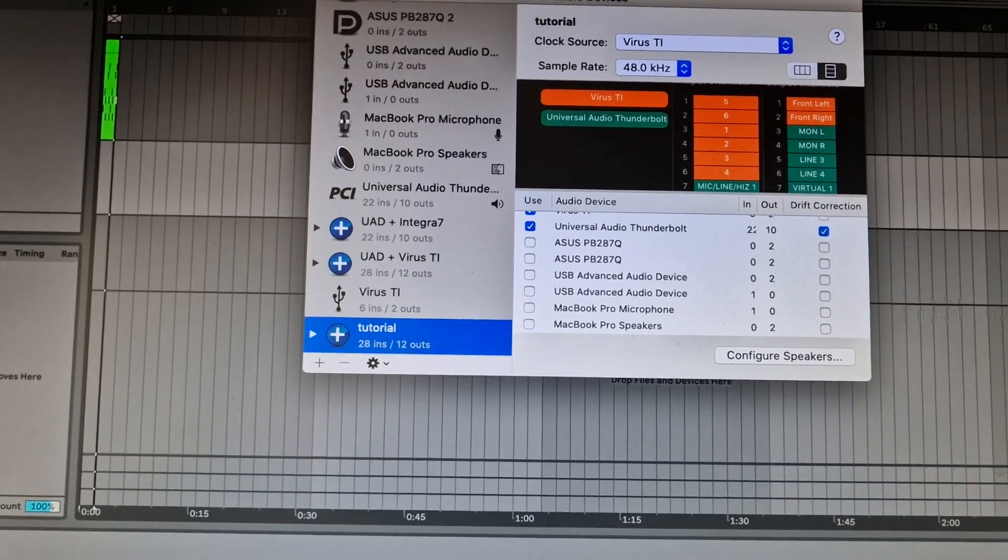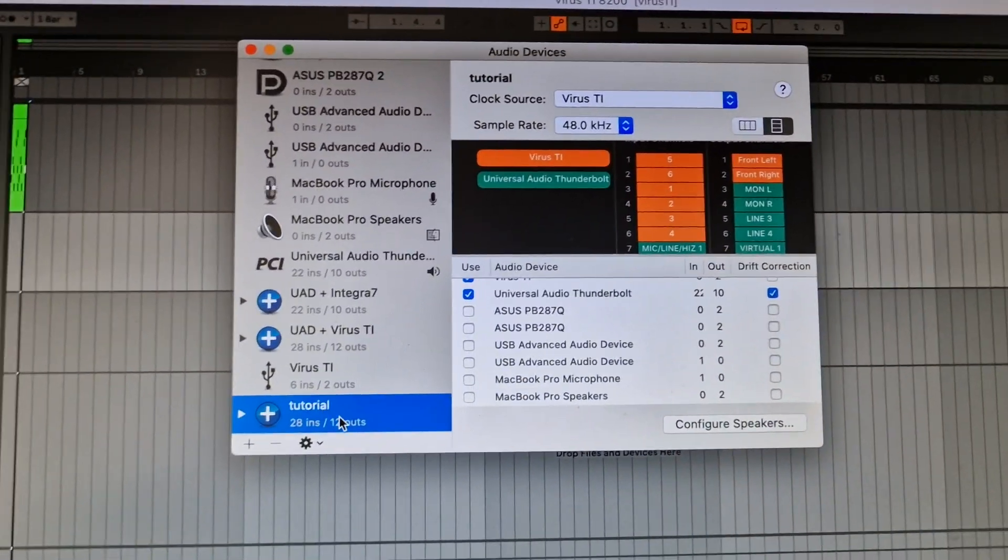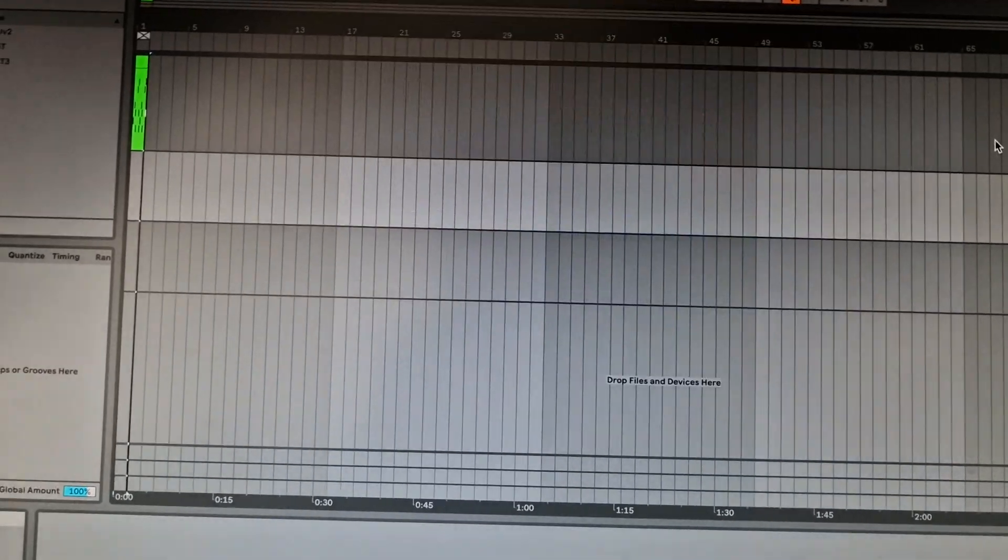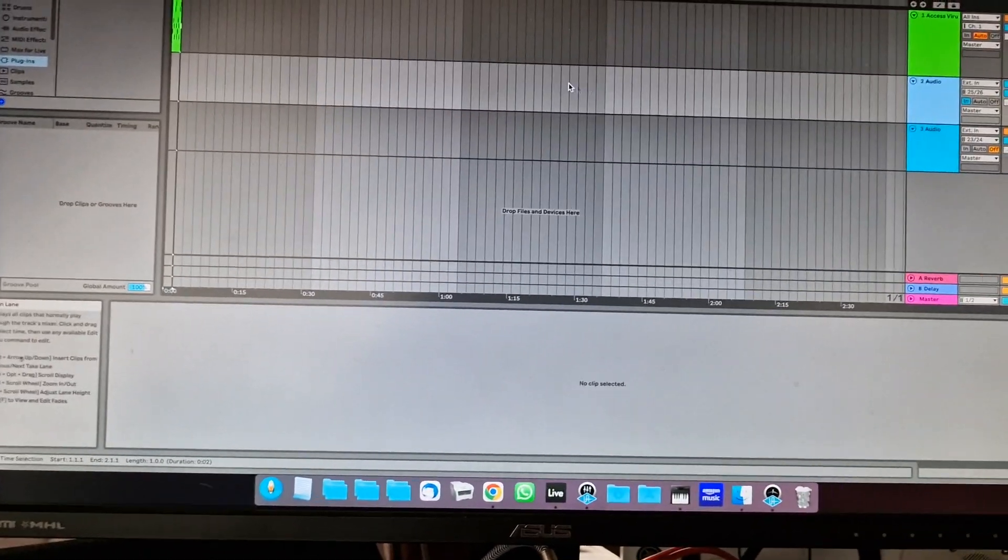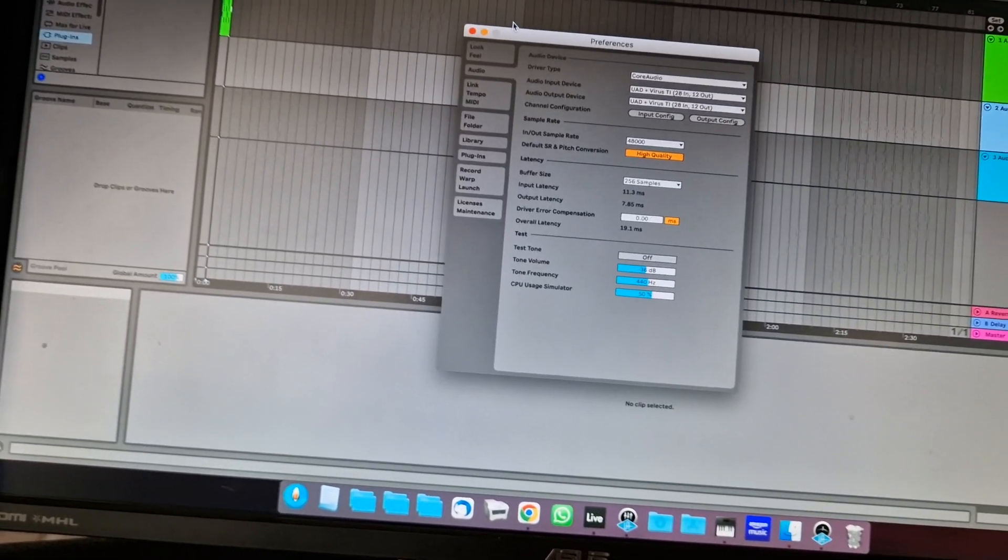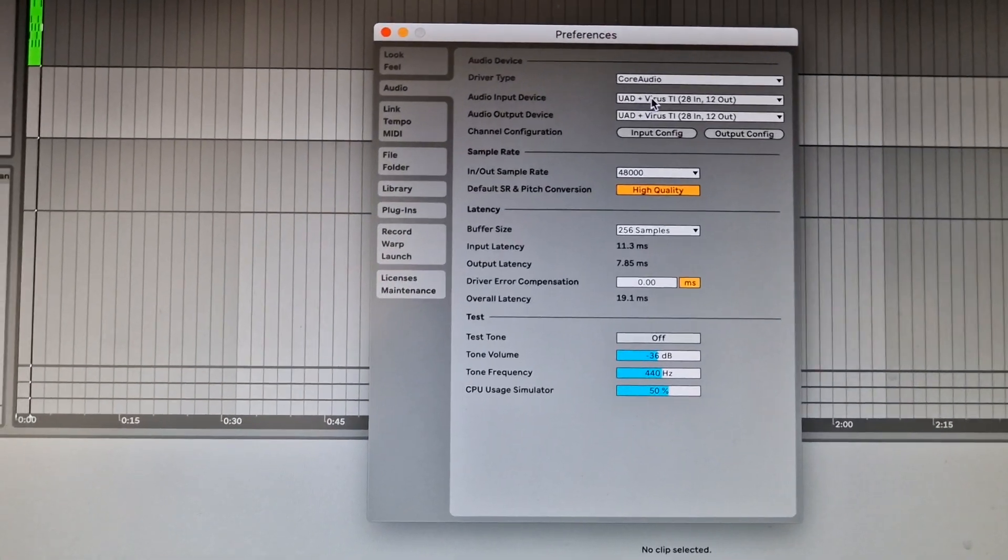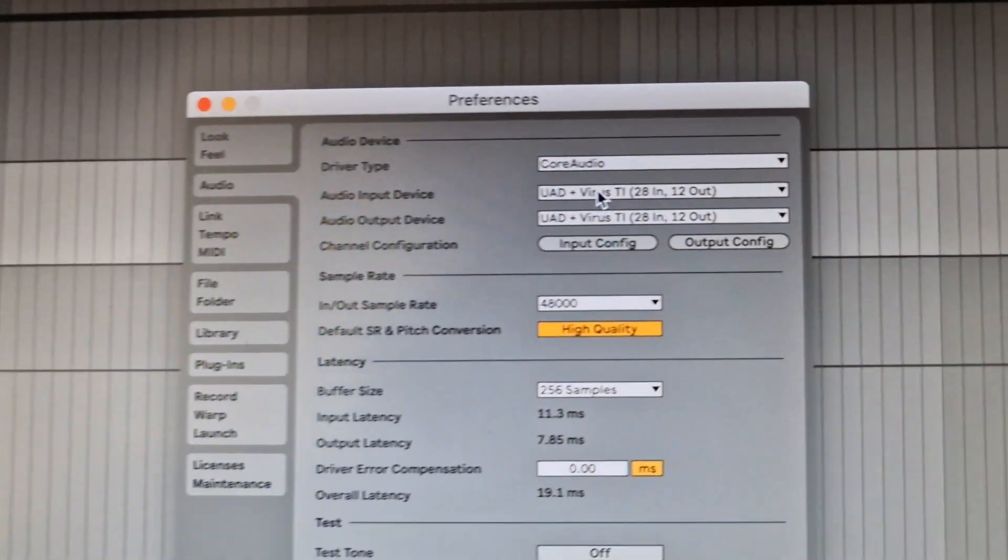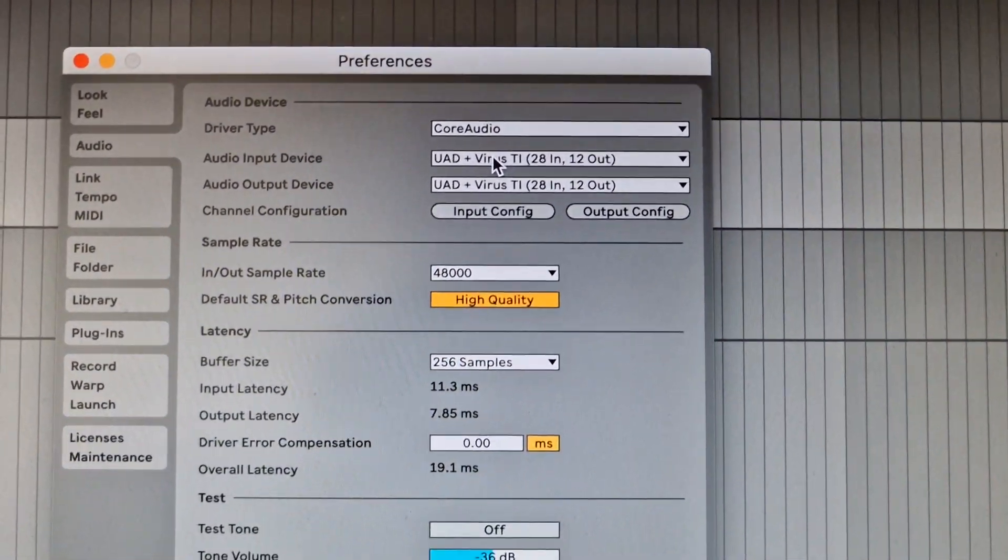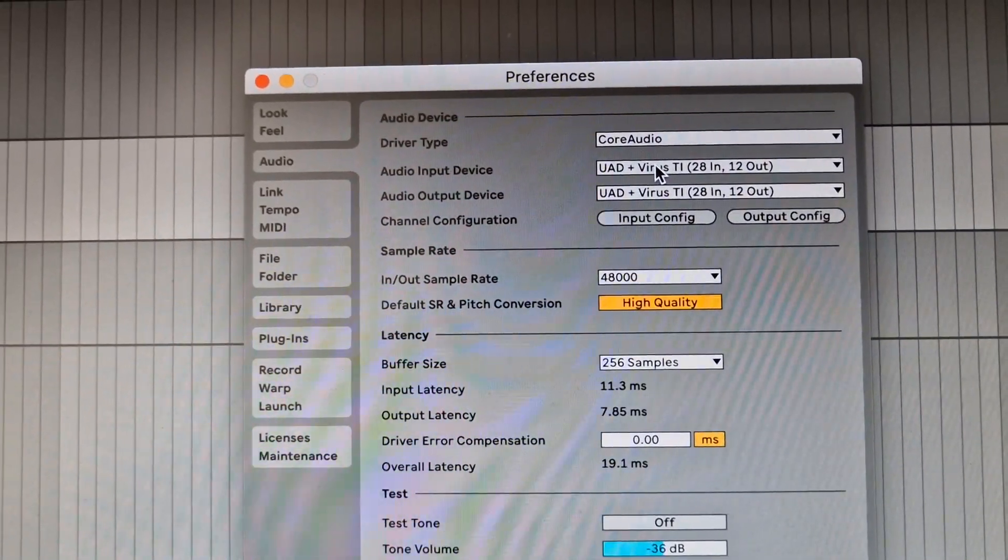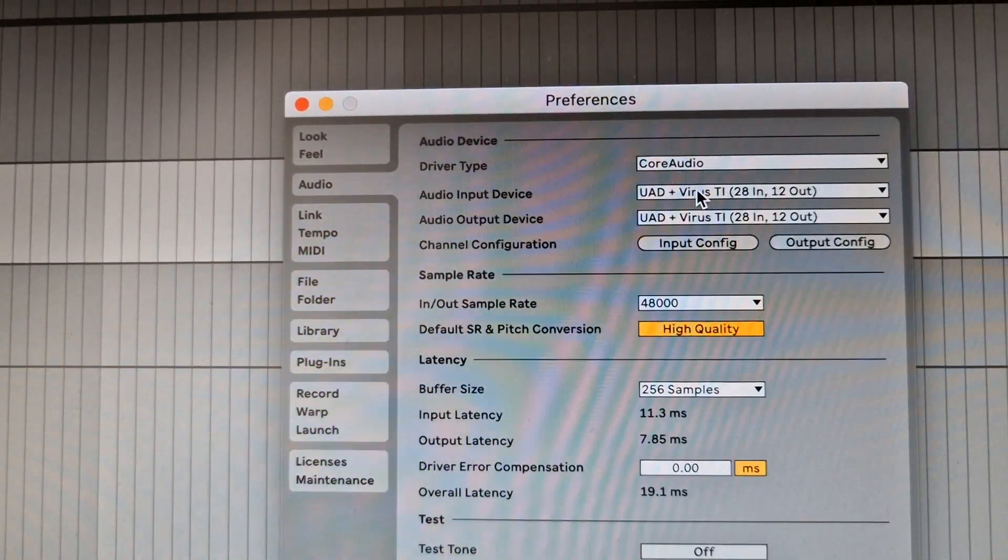After that, you go to your DAW—in my case it's Ableton 11—and you go to the preferences. You select here your new aggregated device as audio output device and audio input device. I created mine and it's called UAD plus Virus TI.